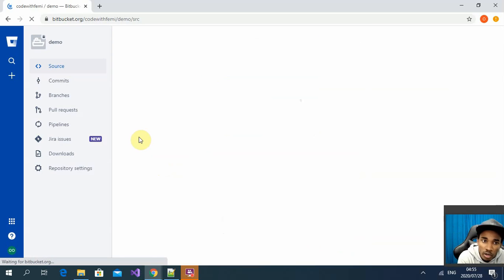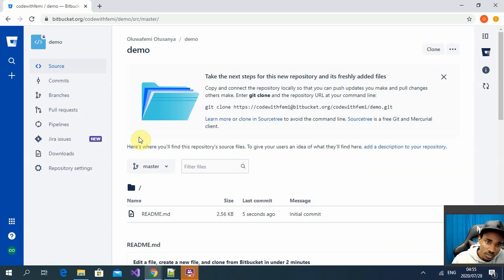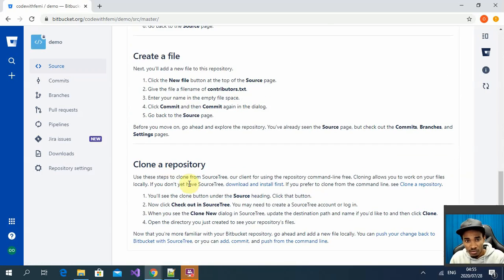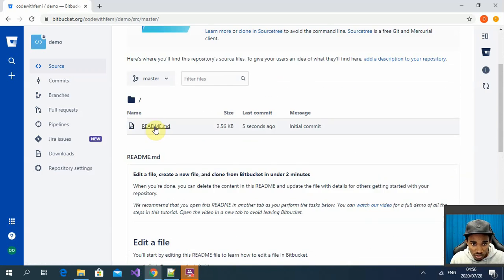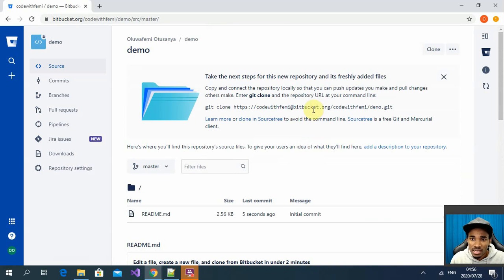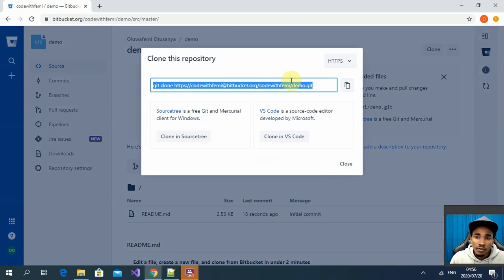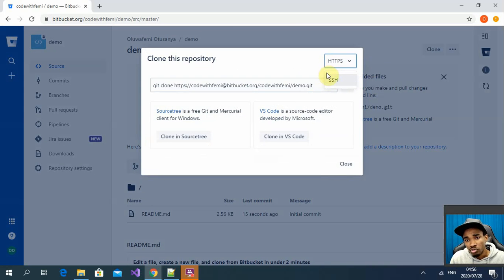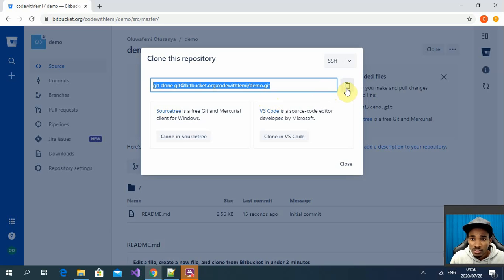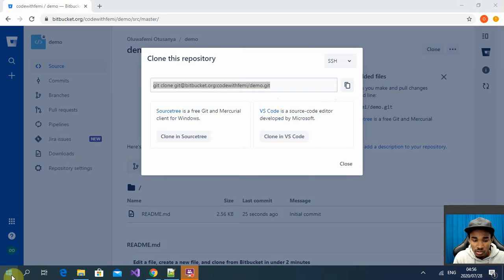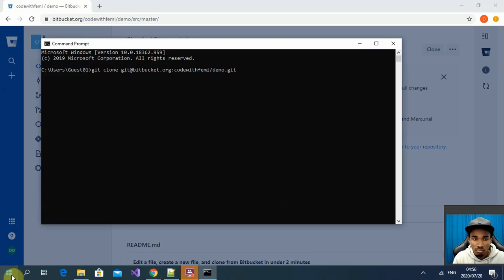There are also advanced settings where you can specify the programming language, descriptions, and forking options — I'll just leave those as default. When we create the repository, it gives you the README file, and you can see how to clone this repository on your local machine. For this demo we're going to use SSH, not HTTPS.